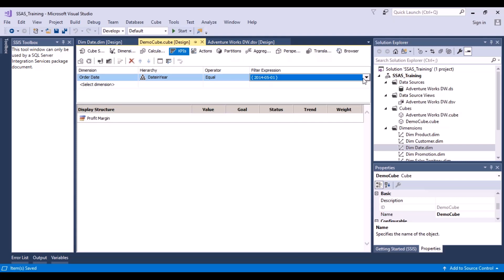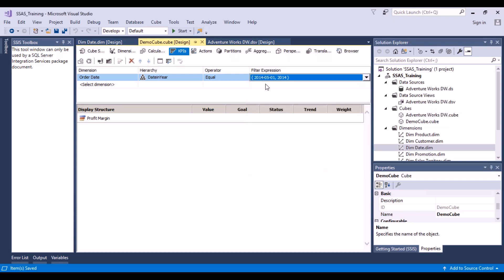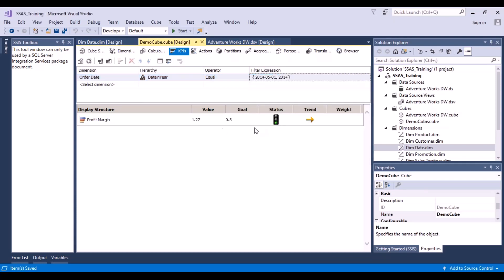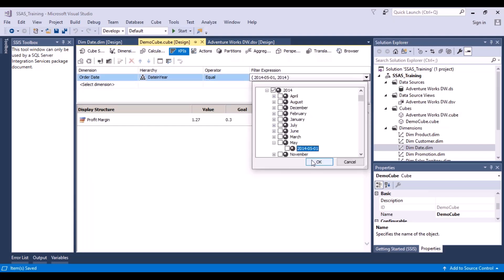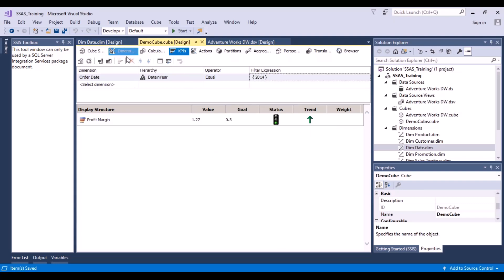Let's select the year 2014. The value has now changed. For 2014, the profit margin value was calculated as 1.27 — a very good profit margin. The goal was set to 0.3, so we have exceeded our goal. That's why the status is now green and the trend is upward.